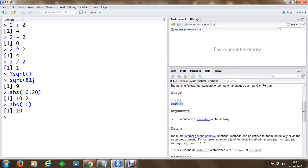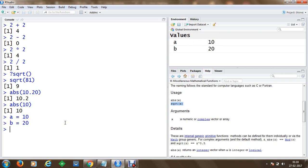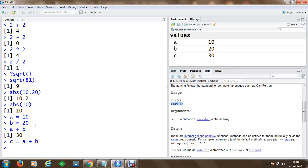We can execute these functions and also store values. For example, I can assign a value to variable A as an integer. Once assigned, it appears in the global environment on the right-hand side. Similarly, we can assign a value of 20 to another variable, and we can perform mathematical computations on variables and store the result in another variable like C.